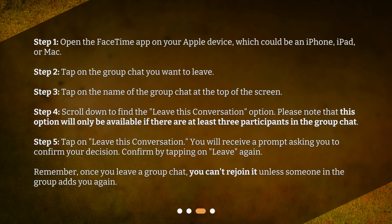Step 4: Scroll down to find the 'Leave this conversation' option. Please note that this option will only be available if there are at least three participants in the group chat. Step 5: Tap on 'Leave this conversation.' You will receive a prompt asking you to confirm your decision. Confirm by tapping on 'Leave' again.